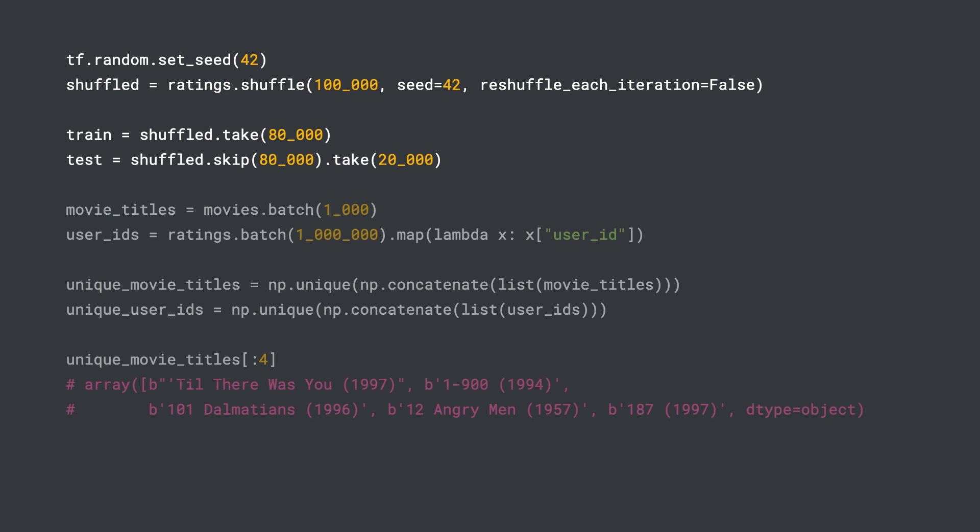The next thing we need is to populate the vocabularies for the movie titles and user IDs. This is very important because we need to map the movie titles and user IDs into embeddings. We'll be using the vocabularies when we create the embedding layers for the model. Now we can start building the model.